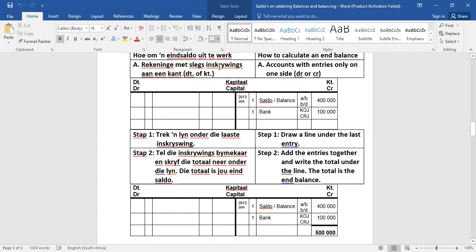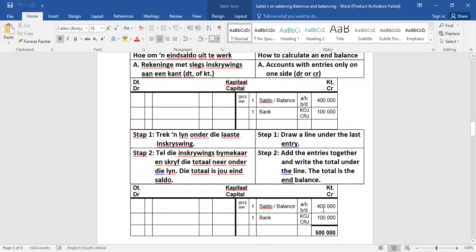Hier is die geval die makkelijkste een. Geval A, dis wanneer jy rekening het met slechts inskrywings aan een kant, met ander woorde, of aan die debiet kant, of aan die krediet kant inskrywings. Kyk bijvoorbeeld kapitaal. En ook in oefening 41, daar gaan twee inskrywings wees, maar dis net aan die een kant, in hierdie geval aan die krediet kant. So if we want to calculate the end balance, it's going to be very simple.